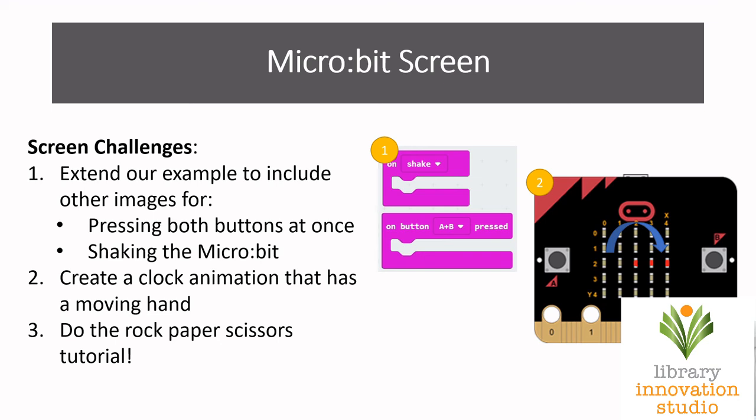Okay to wrap it up, let's talk about the challenges that I've set for this week. I'll give you three challenges to do. The first one pretty simple, just extend our example by adding the on shake and on button A plus B pressed functions into your code. So it's very similar to button A or button B pressed, just create more variables and more images and get them to display when you do those actions.